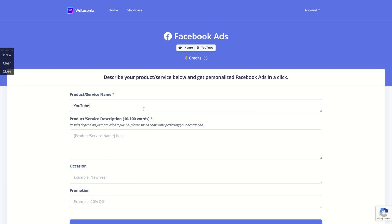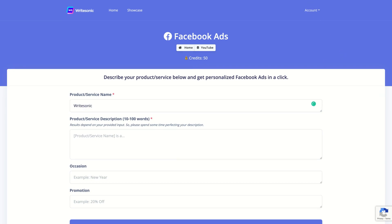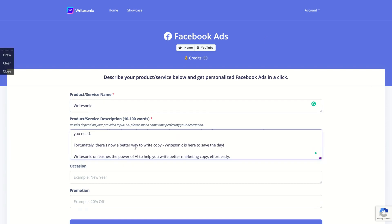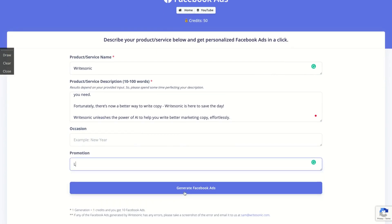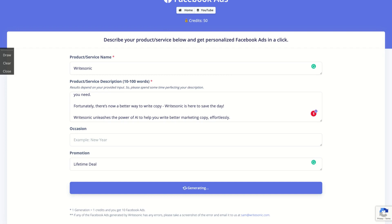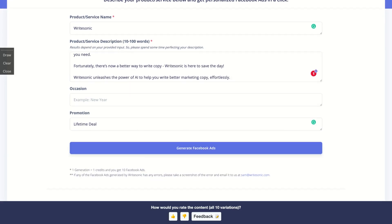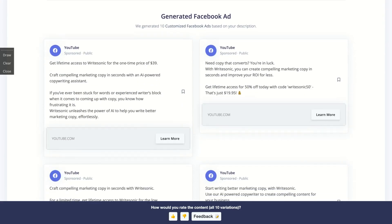So my product name is BrightSonic. My product service description will be what they're telling on AppSumo. Generate Facebook ads. Let's check out, let's see what's going to happen. So pretty fast, they generated 10 customized Facebook ads.